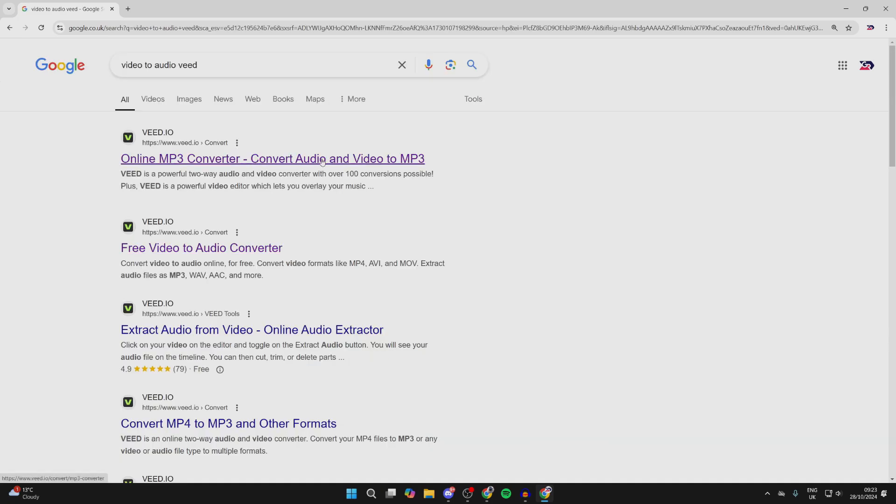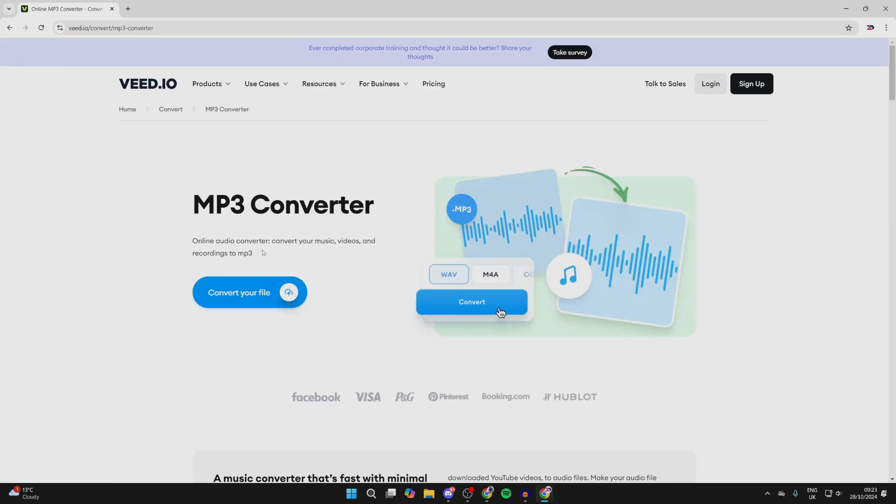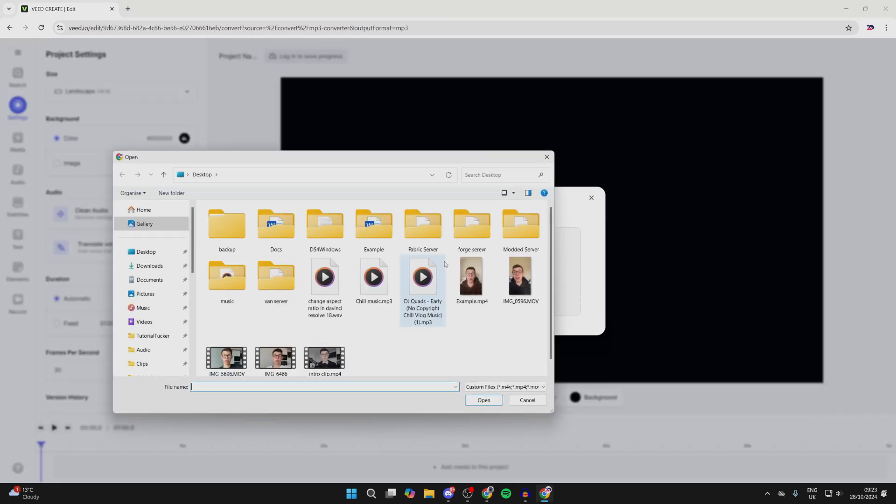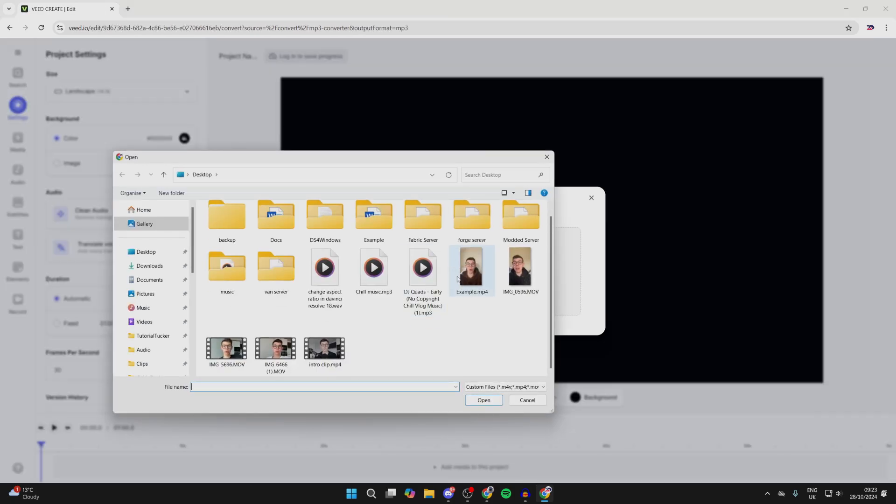is this top result here, the MP3 Converter. Click on it, then click on 'Convert Your File' and we'll get an upload popup. What you need to do is click on 'Upload a File'.